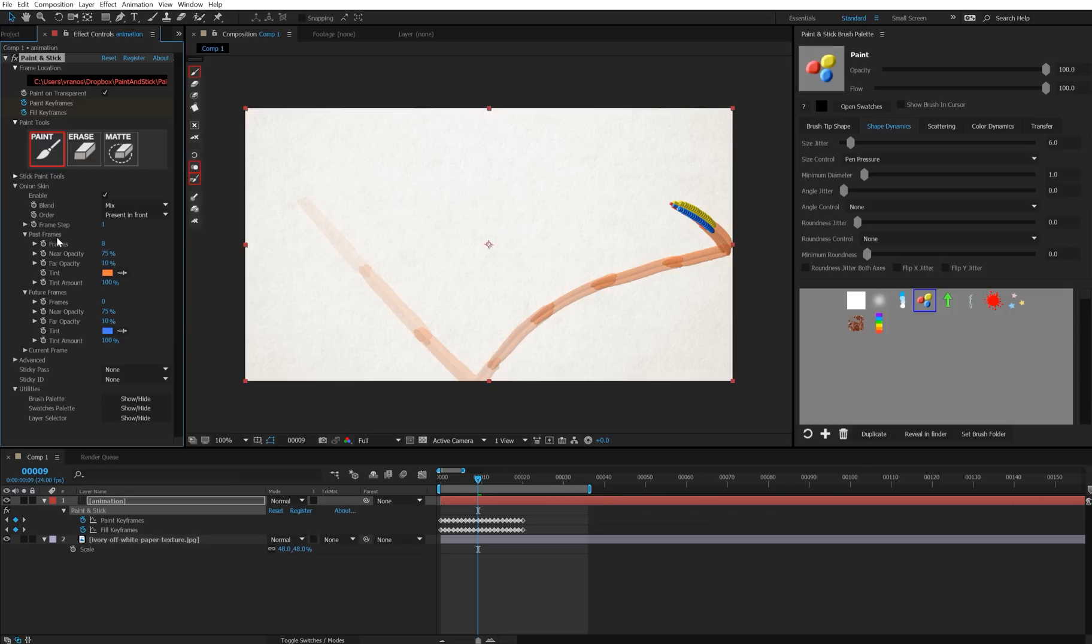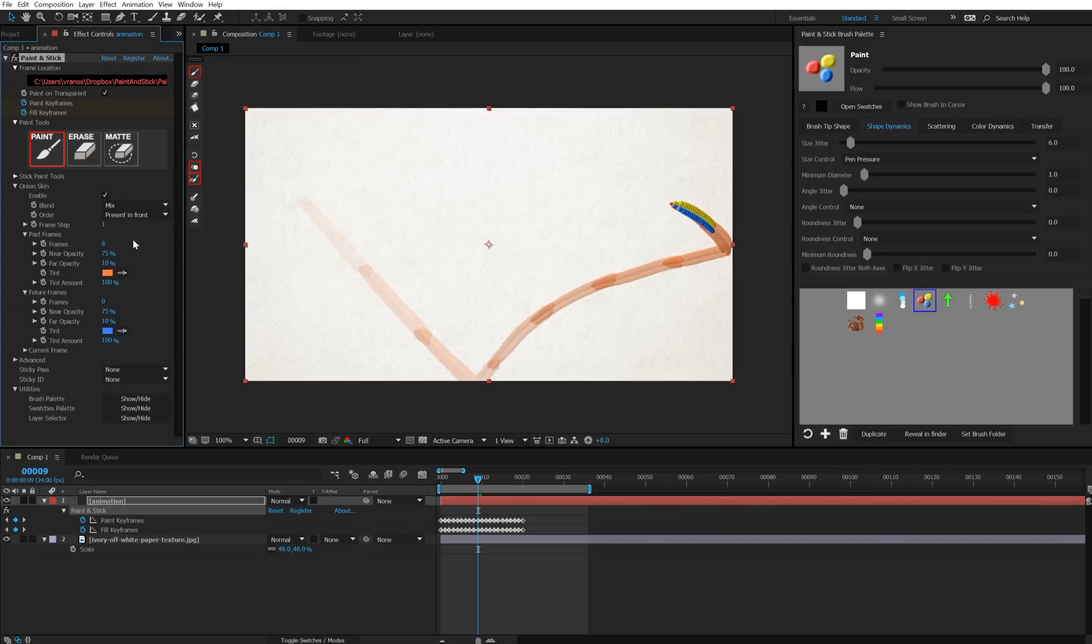So past frames is how many frames we see behind. So if I say three frames, we'll see three behind. If I say eight, we'll see eight, ten. So pretty self-explanatory.